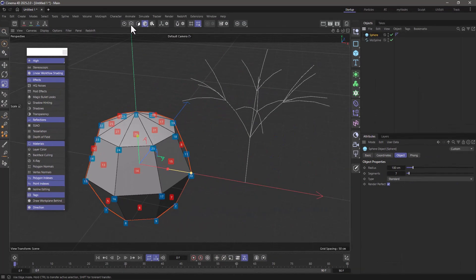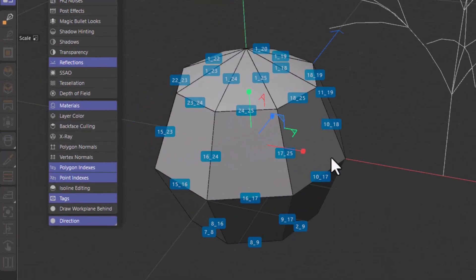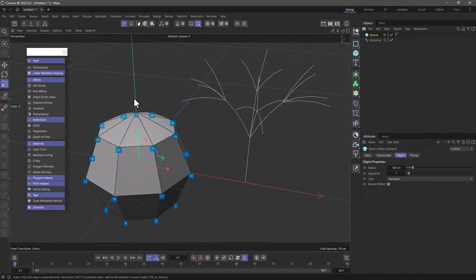Now if I switch to edge mode you will see these little tuples, which is a pair of points that indicate which edge this is. So this edge over here is the edge defined by points 17 and 25. If I go to points mode you will see that we have 17 and 25.